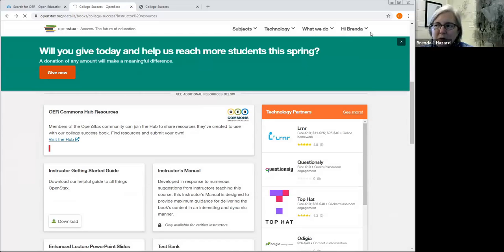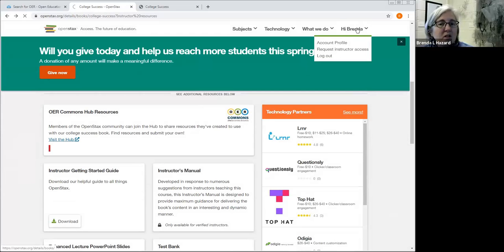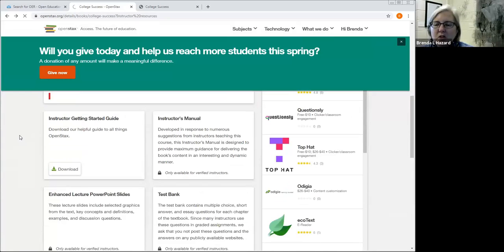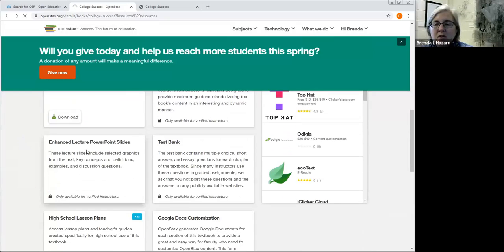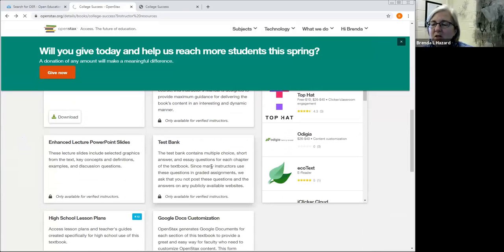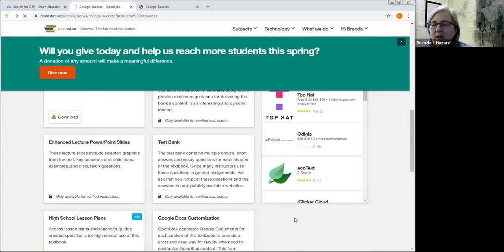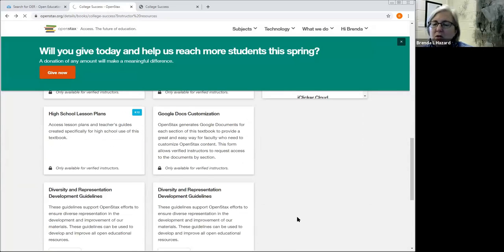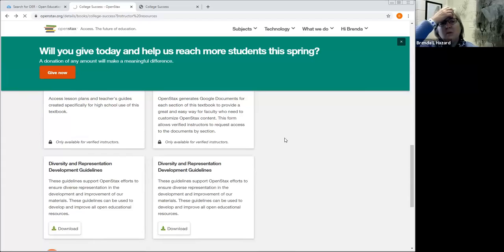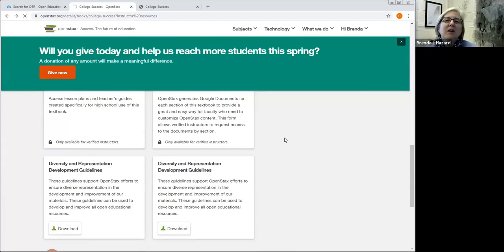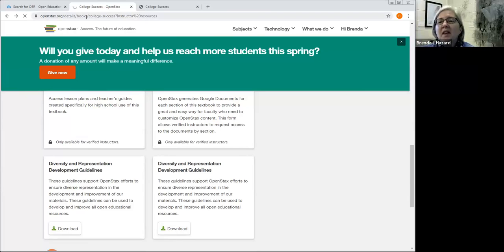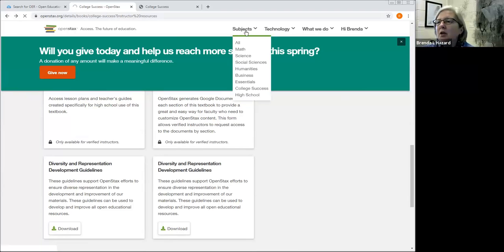there is some additional content here that's available just for faculty. I happen to be logged in to my OpenStax account. So you can see here it says, Hi, Brenda. And there are additional resources, such as additional PowerPoint slides, there's a test bank, and so on. So faculty have those kinds of additional supplemental resources that you might get, you might be accustomed to if you're using a commercial textbook.